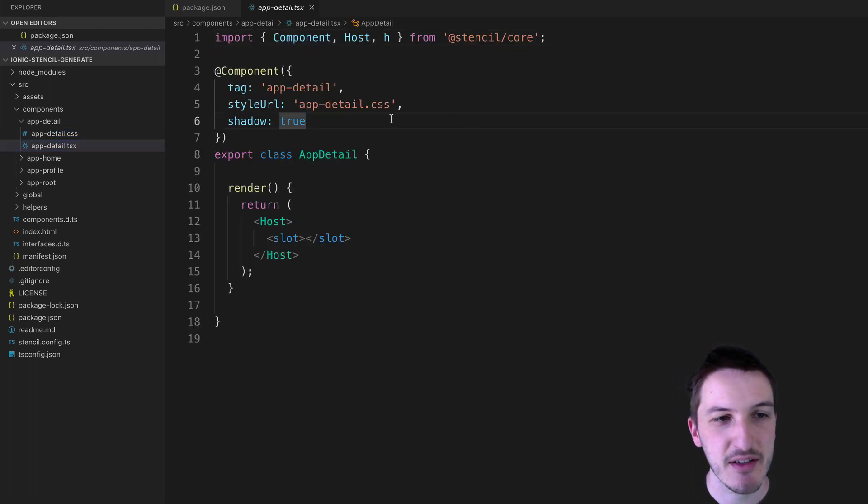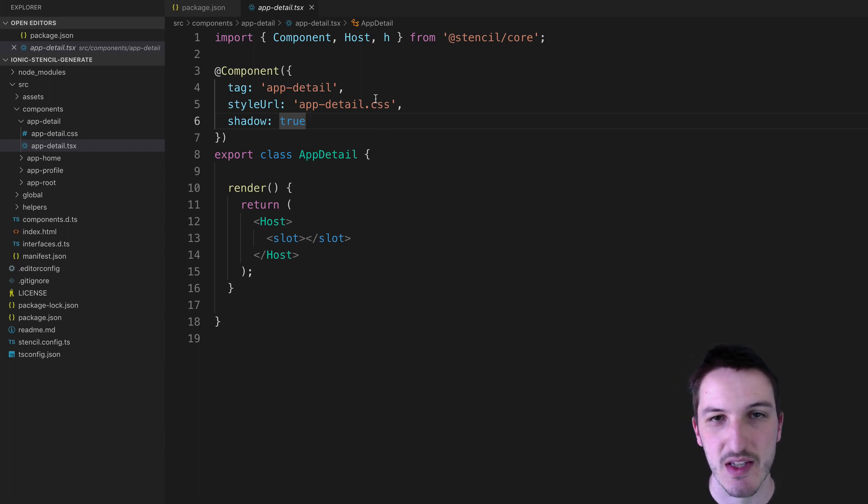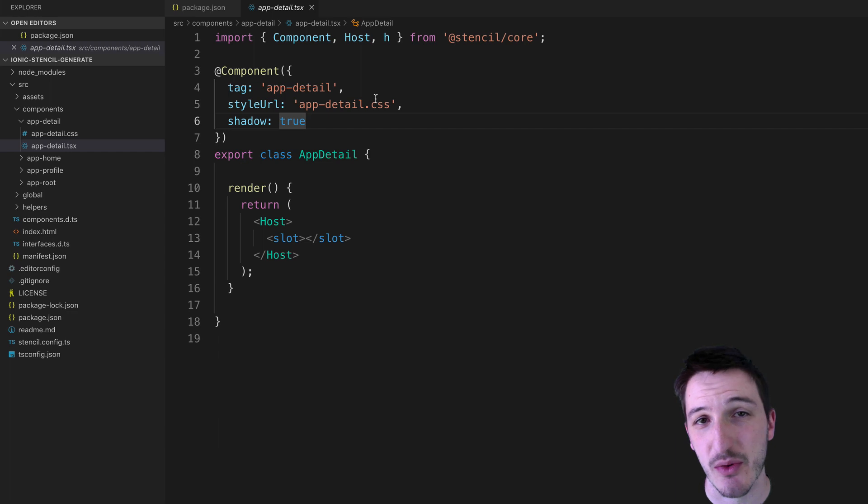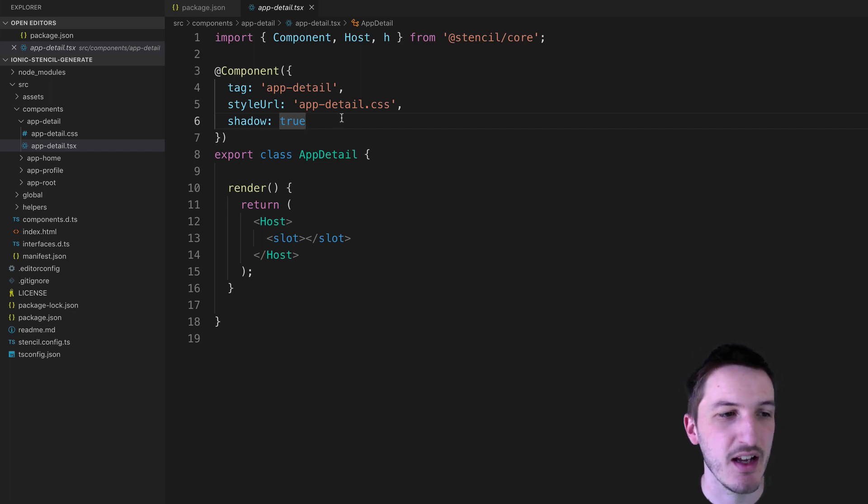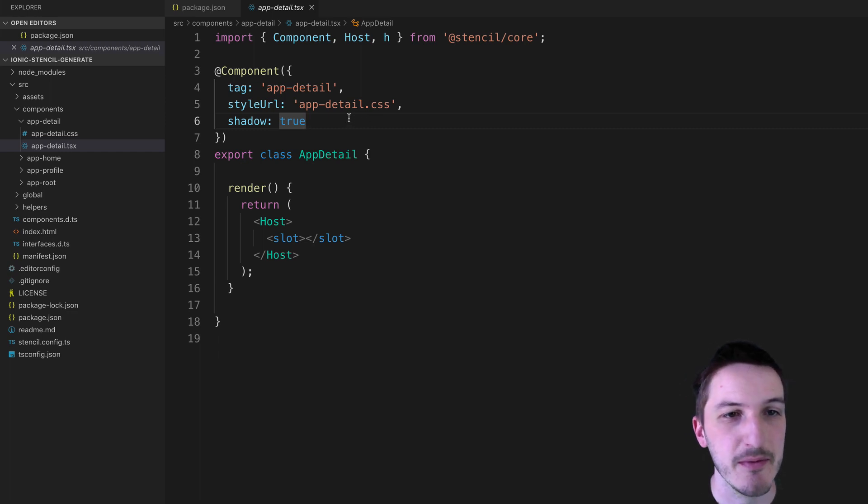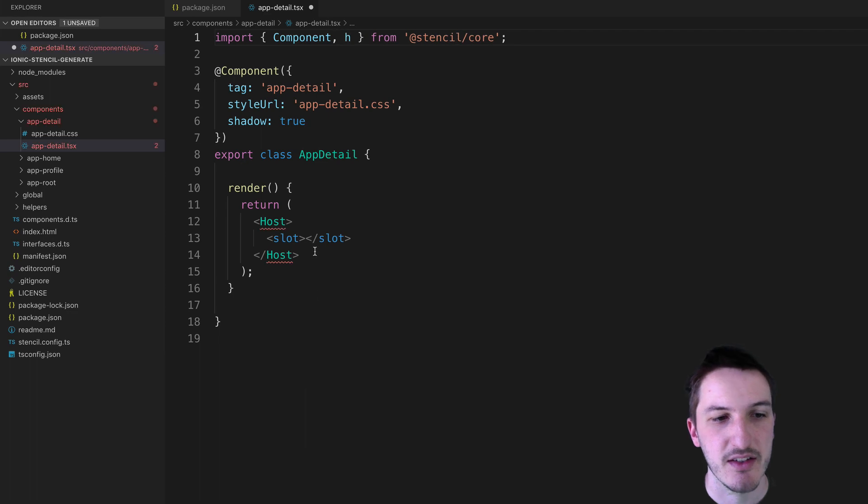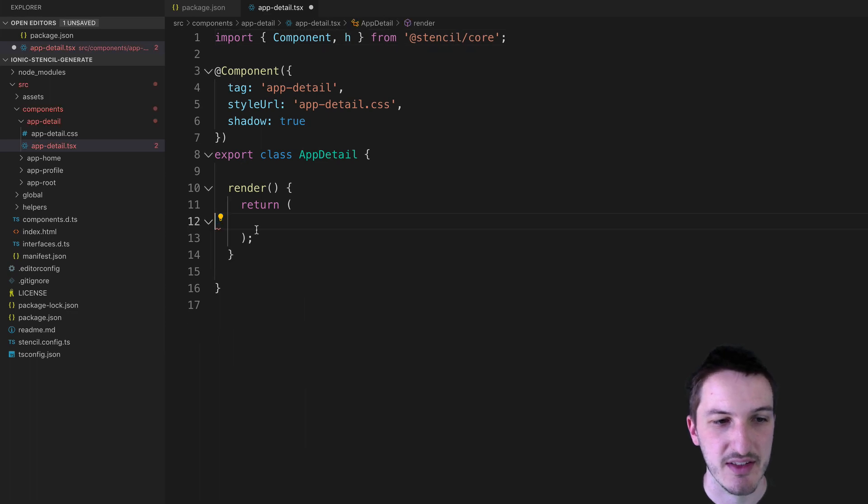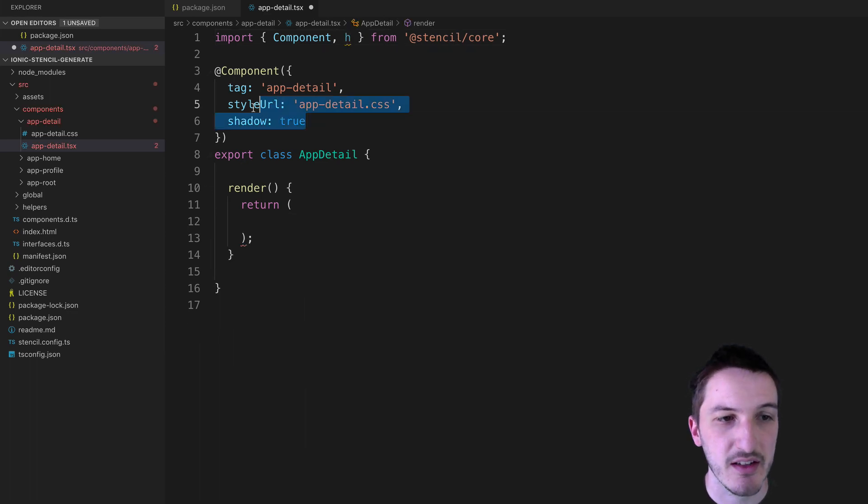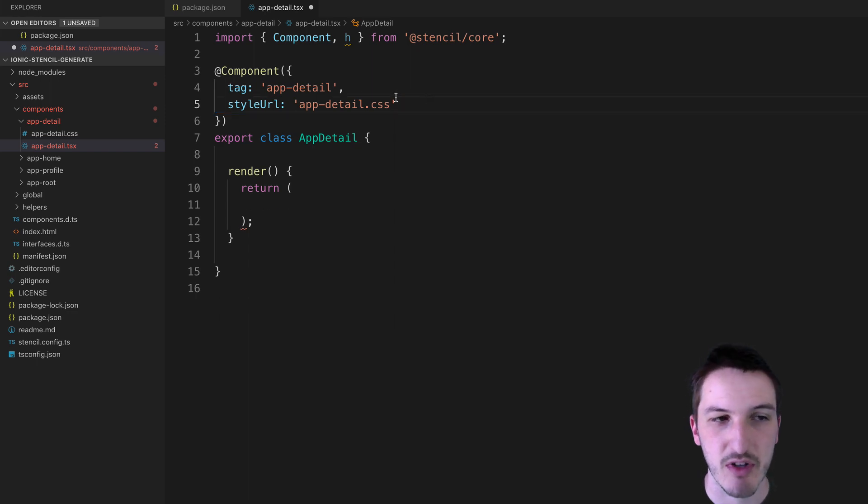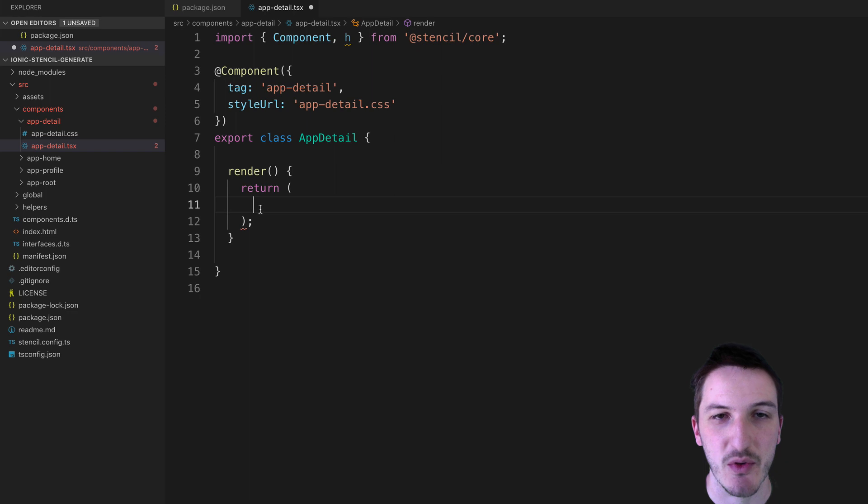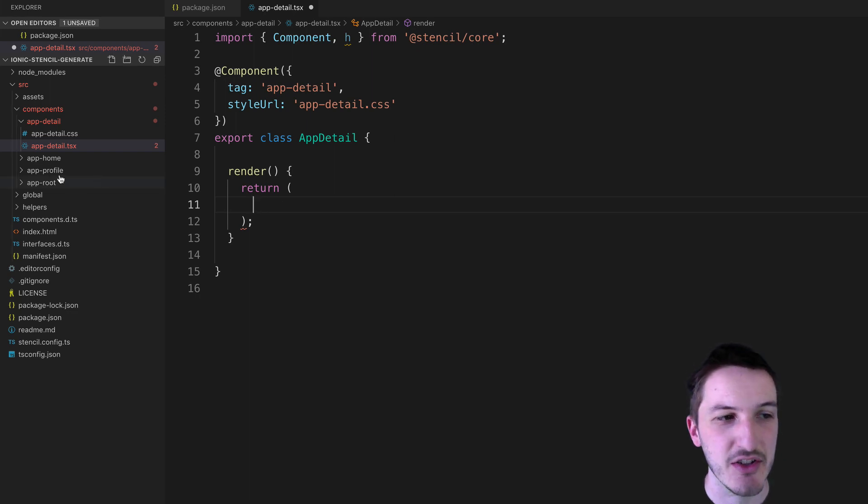And so by default this is set up in a way that's probably more similar to what you would use in a project where you're creating standalone components. So for a typical Ionic sort of application, you probably don't want the host element there. So we can get rid of that and the slot and whatnot here. You can get rid of shadow as well which will turn off shadow DOM. Up to you if you want to have that there or not. And then in here you can just set up your normal sort of Ionic page.